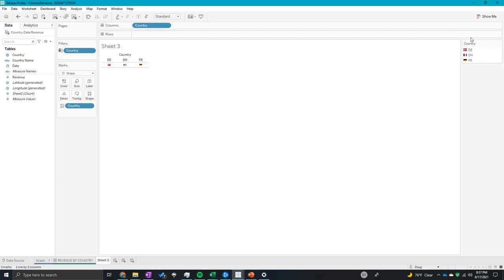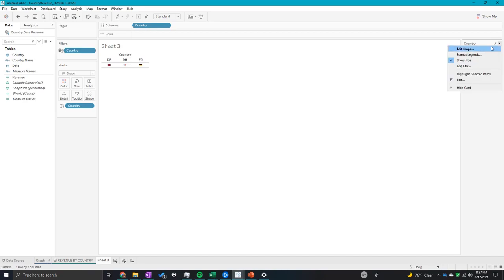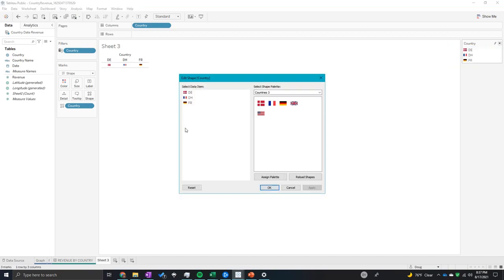So once you assign this palette, you should get this box in the top right corner of your screen - your highlighter box. You're going to click edit shape. We want Denmark to be showing us the Denmark flag, we want Germany to be showing us the German flag. How you change that is you click on the left the data item and then click on the corresponding flag. So I'm going to click on the German flag.